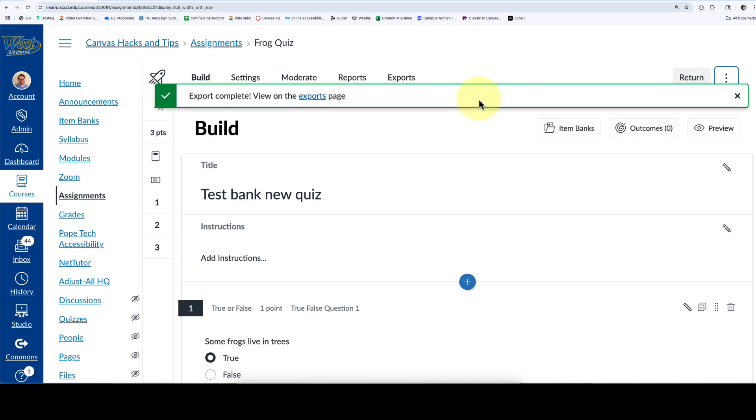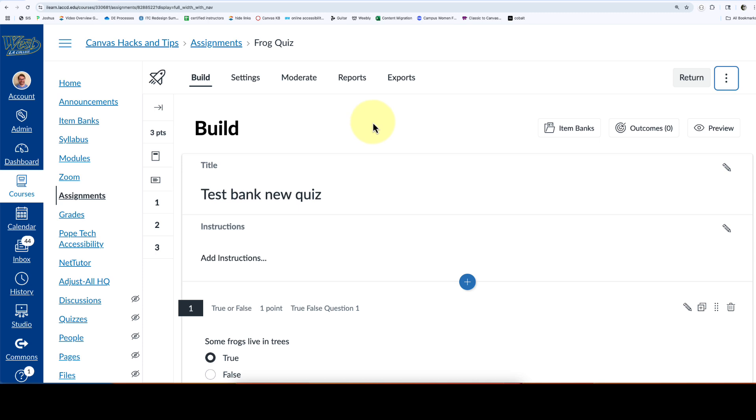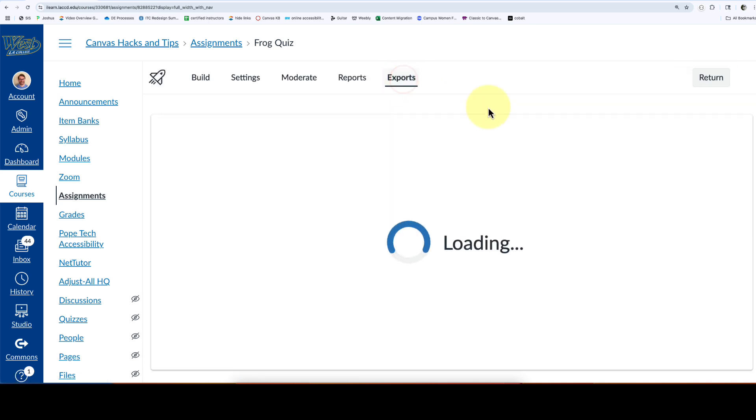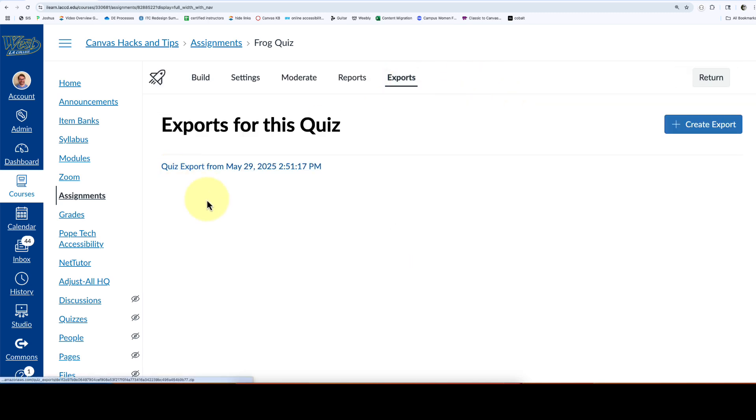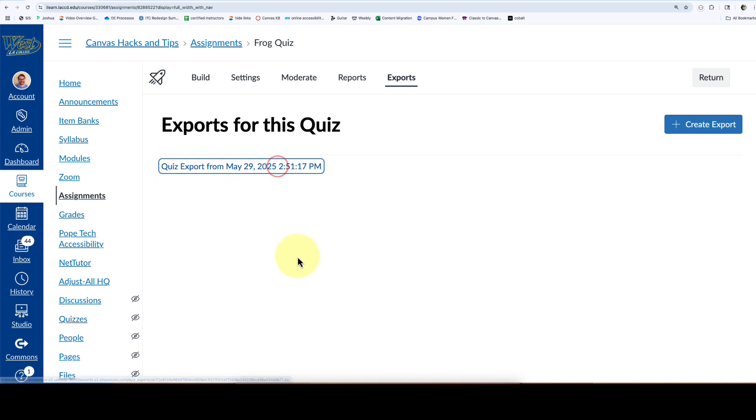To access that, we go to exports and select the link with the day and time of the export. That's going to download the zip file to my computer. It's got a really long name of jumbled letters and numbers.